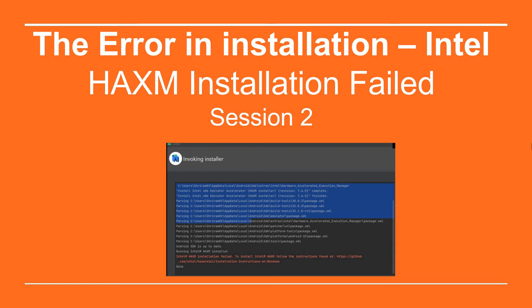Hello friends, welcome back. I hope you liked the first session where we installed Android Studio and I also told you about the basic building blocks of Android.